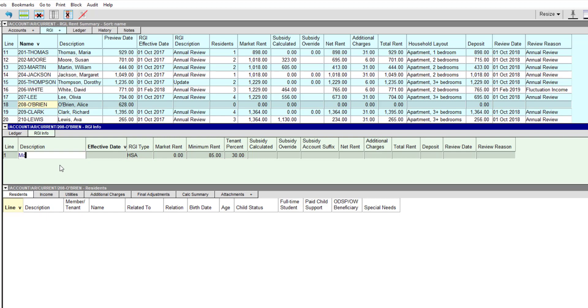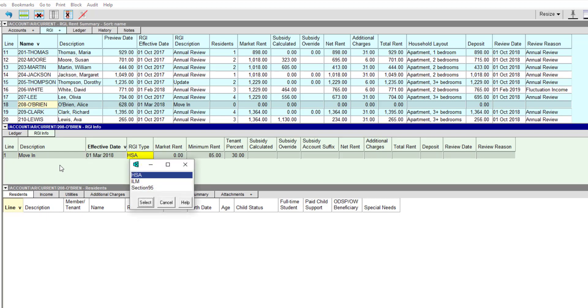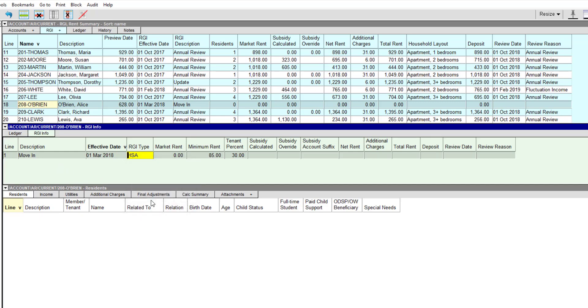Any of these can be changed as required. We'll enter the reason for this RGI review in the description field and the date it's effective. The RGI type can be HSA, ILM, or Section 95. HSA is what we want for this unit. Market rent is $1,018, and we can leave the minimum rent and tenant percent as is.